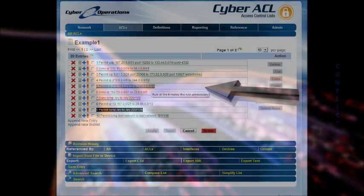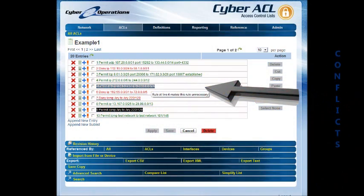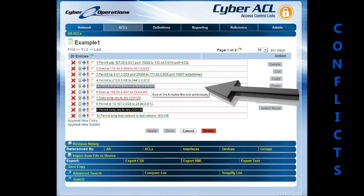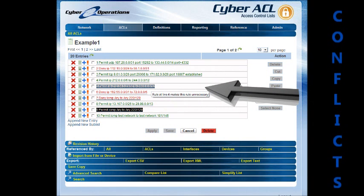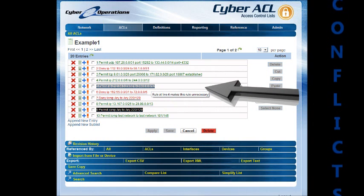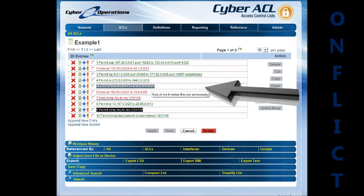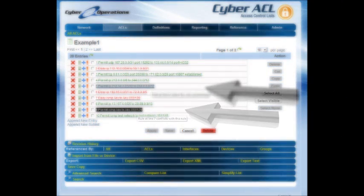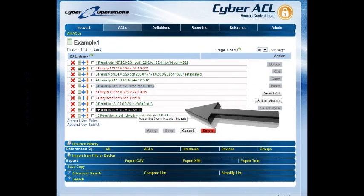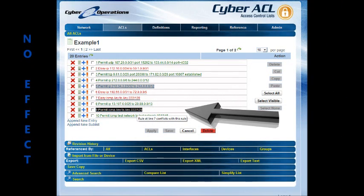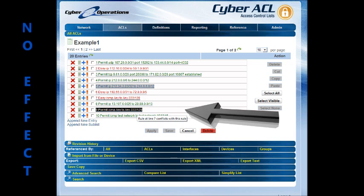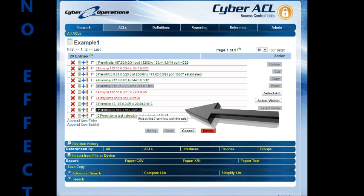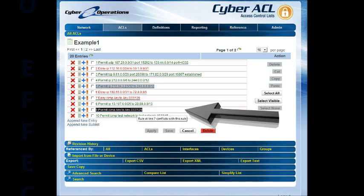Cyber ACL highlights entries which have no effect with a gray background color. Likewise, entries which conflict with other entries are highlighted using a darker, nearly black background. An example of a conflicting entry would be trying to permit traffic that was completely blocked by an earlier entry.